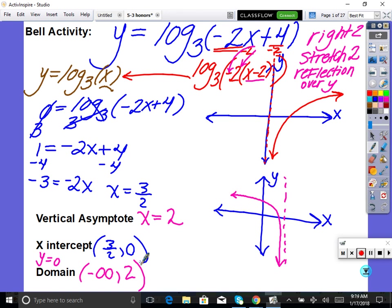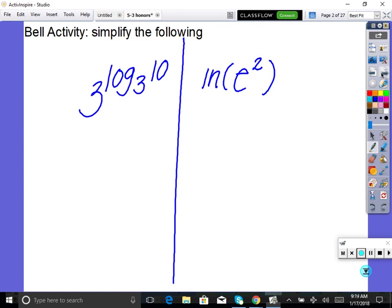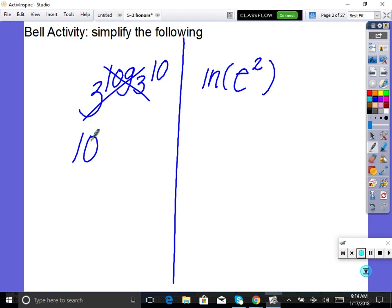Okay, let's begin today's lesson, but first let's make sure we're done with last time. In calculus you'll have to simplify both of these within two seconds. 3 raised to log base 3 — those are inverses, they undo each other, we get 10. And ln of e squared — ln and e cancel out, we get 2. Super easy stuff.